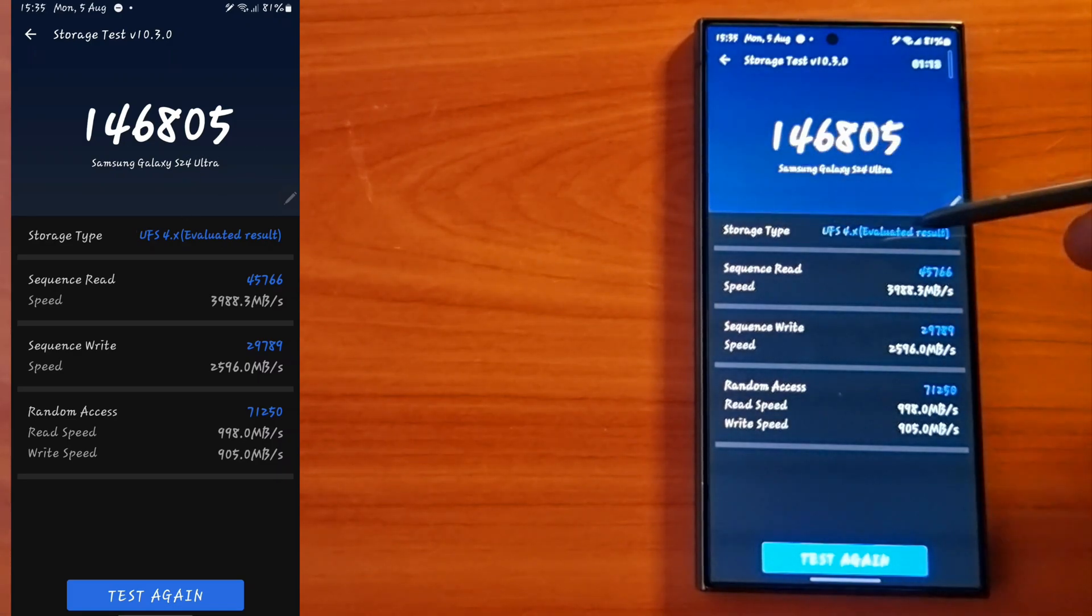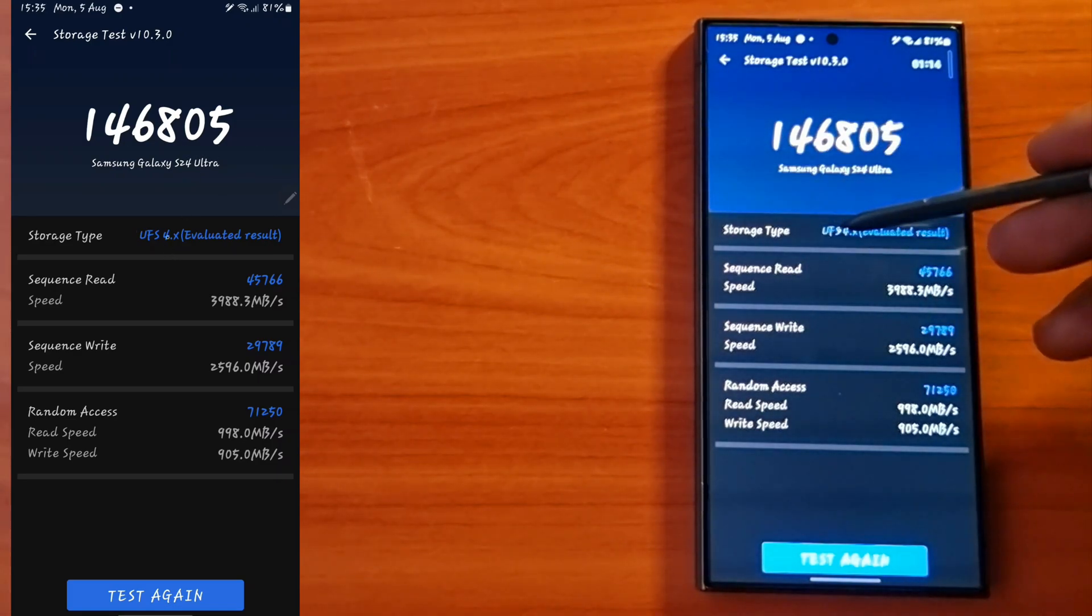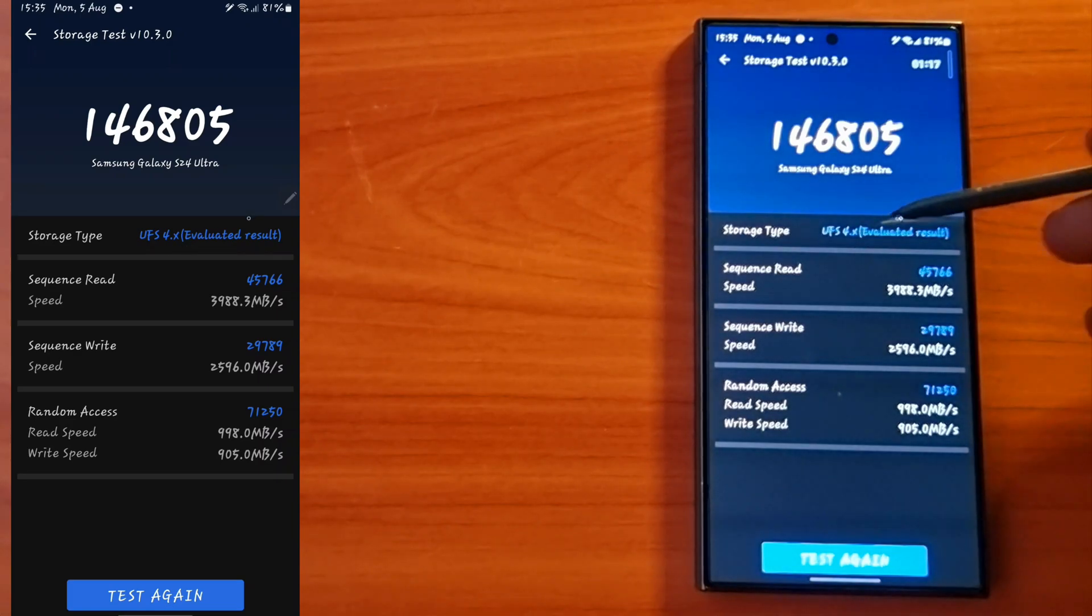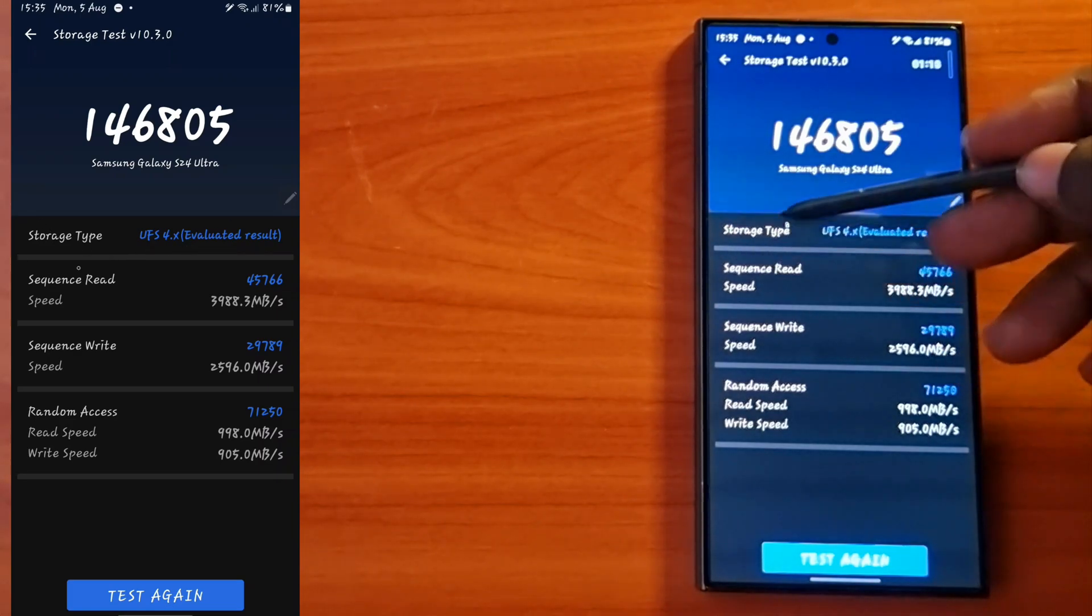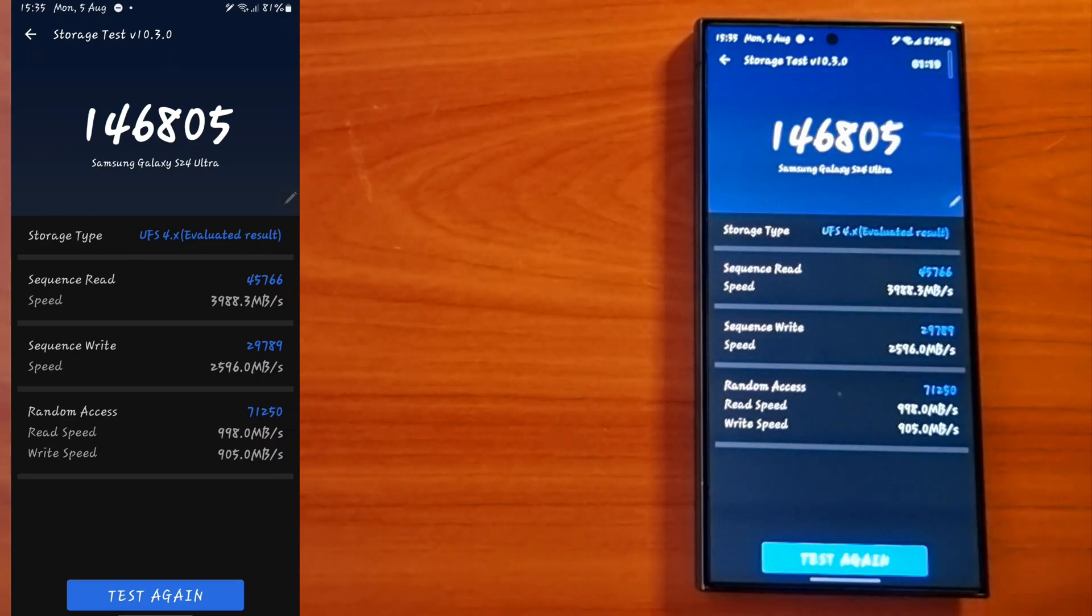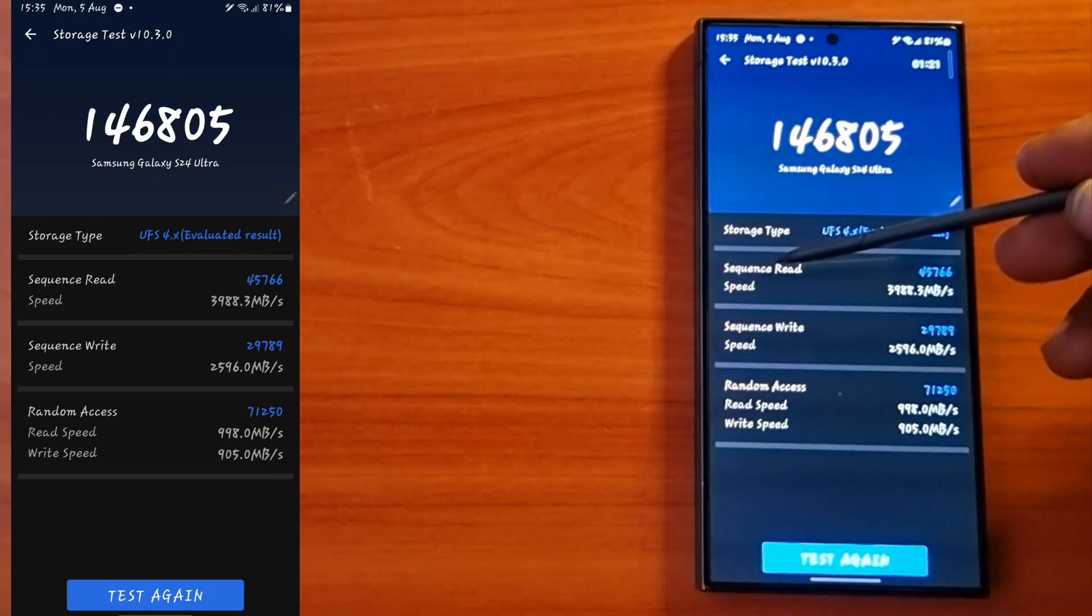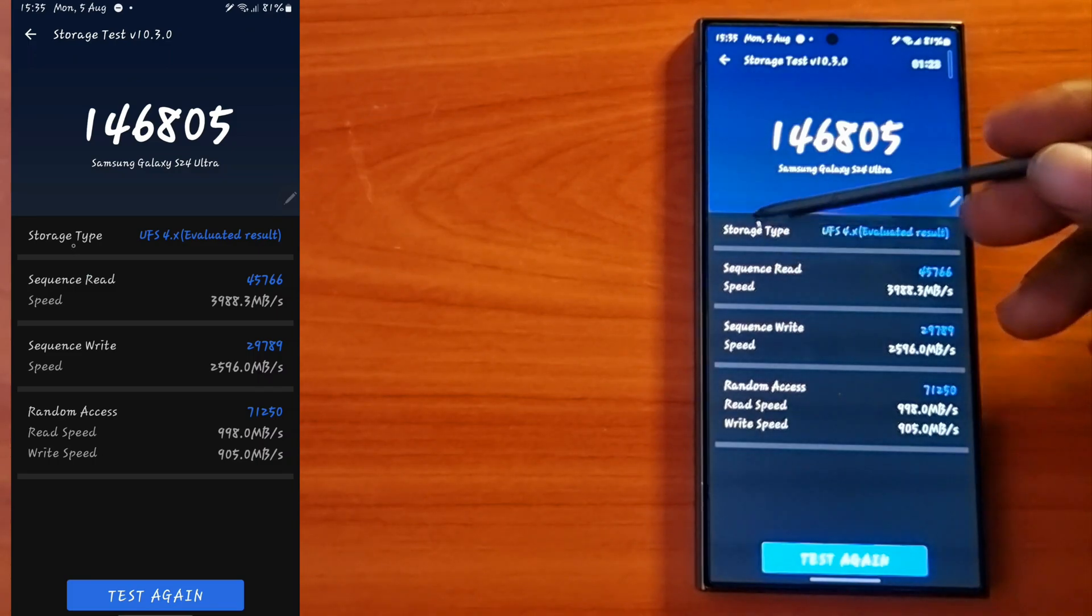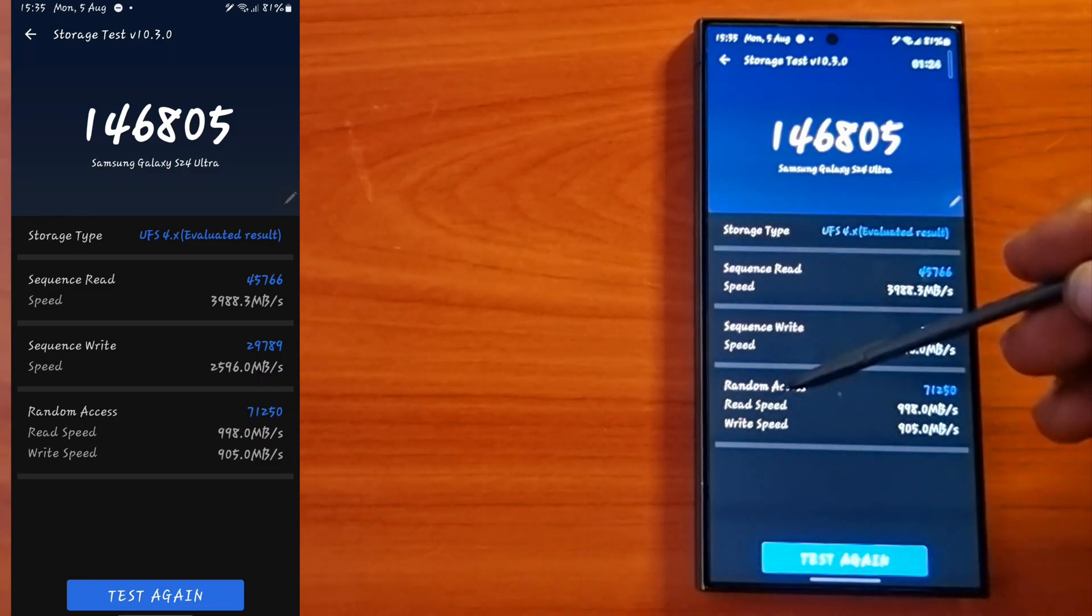The storage type is UFS 4.0. This is the storage type of the Galaxy S24 Ultra. If you didn't know, this is the latest storage that the latest Samsung phone comes with.